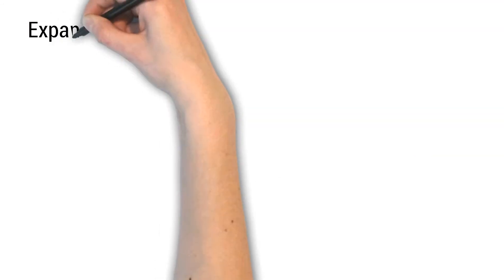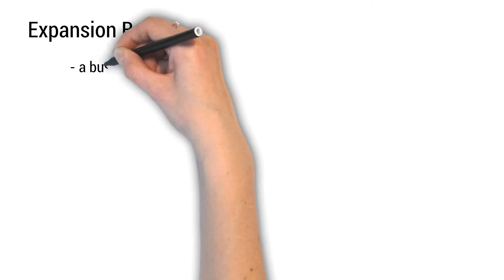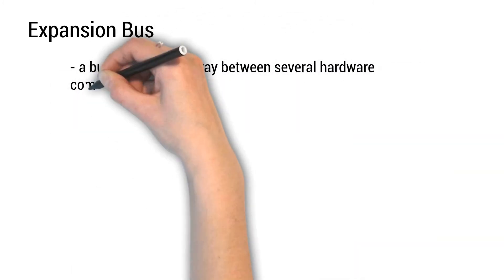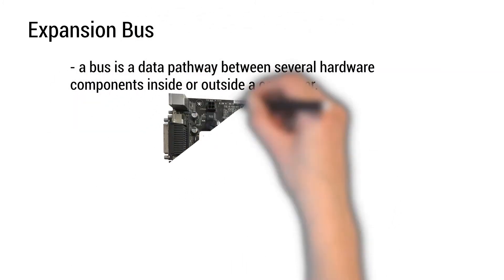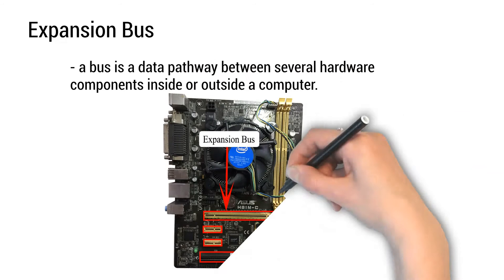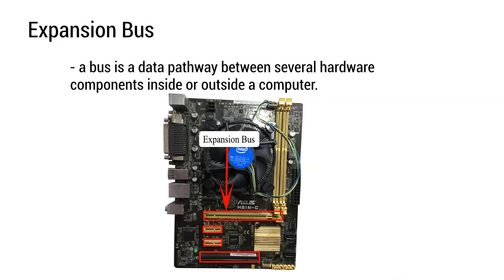Expansion bus: a bus is a data pathway between several hardware components inside or outside a computer.